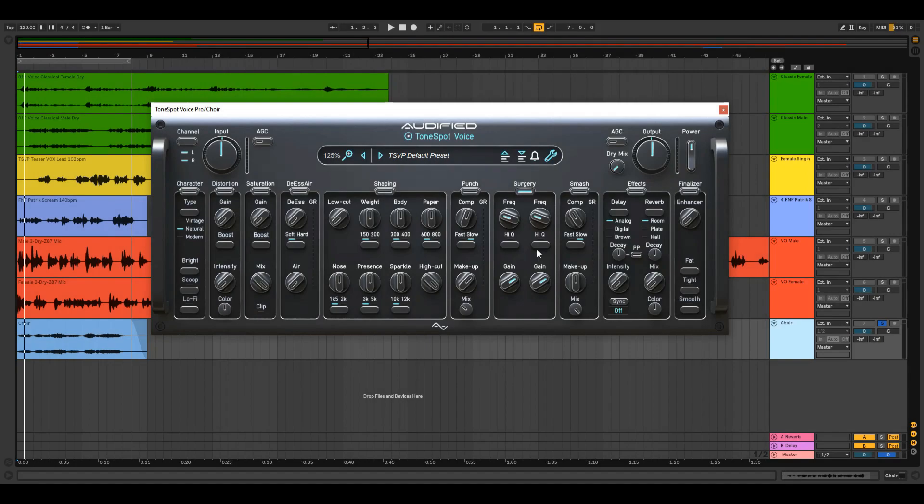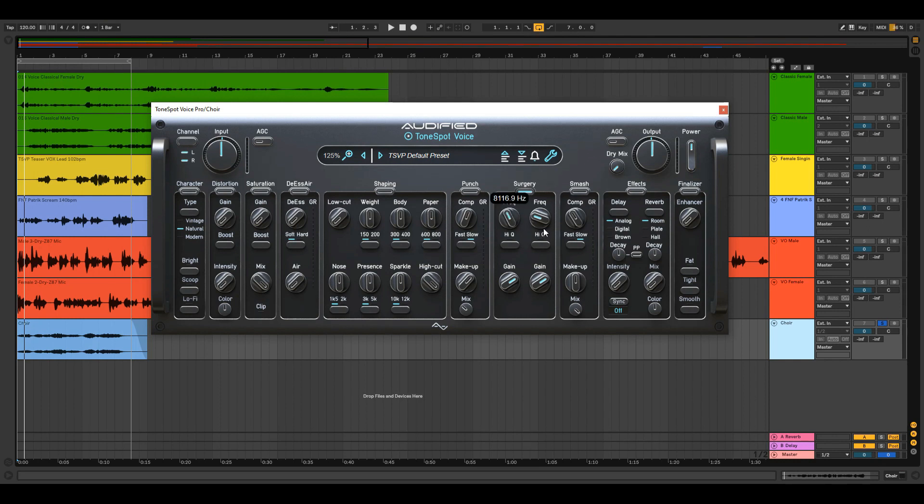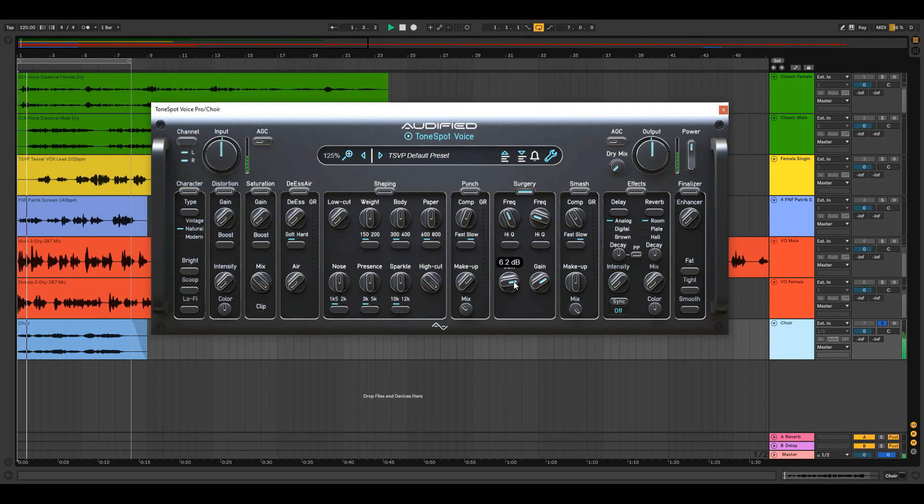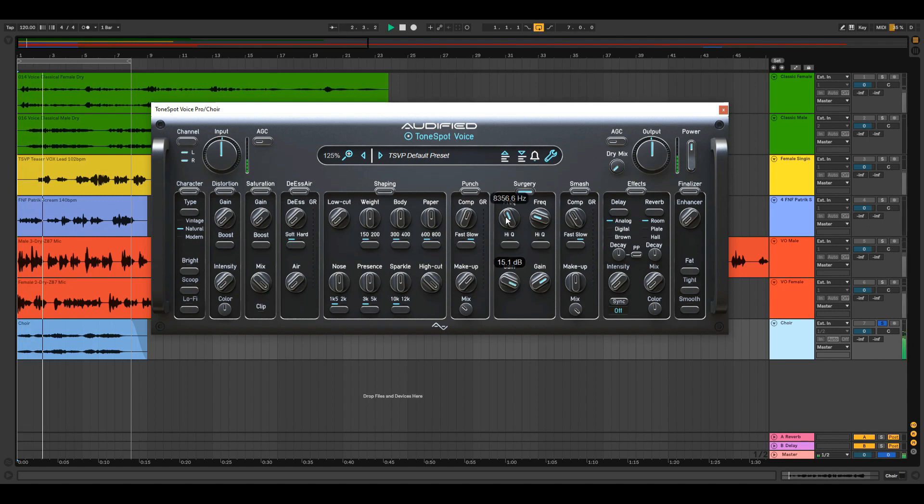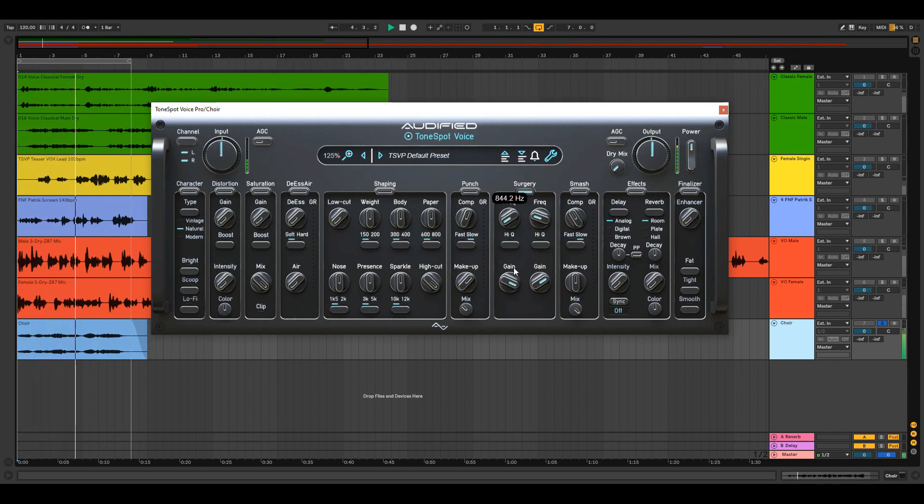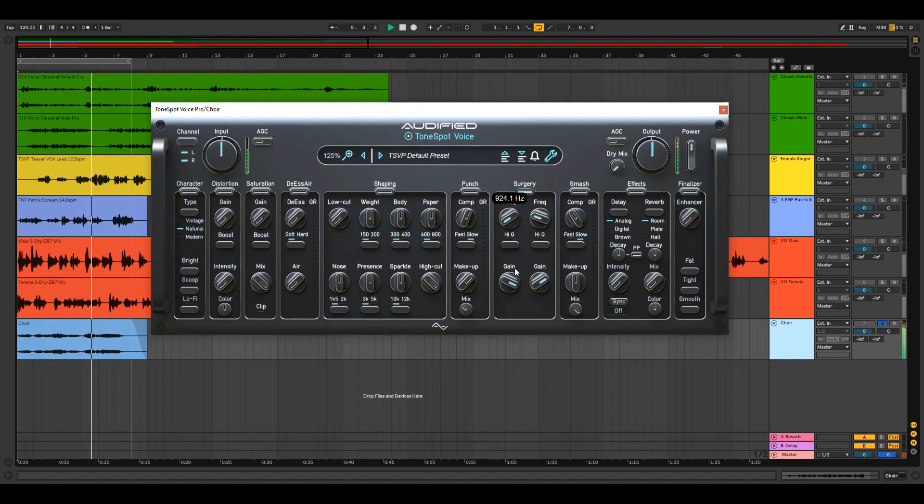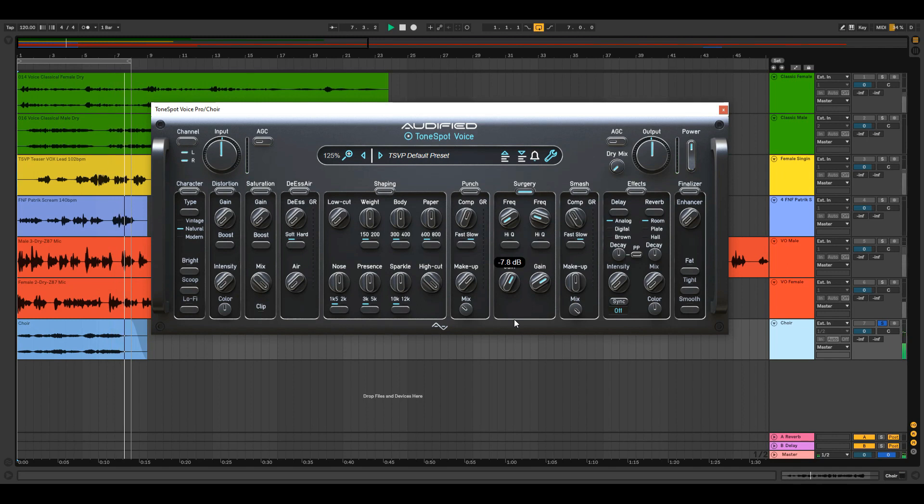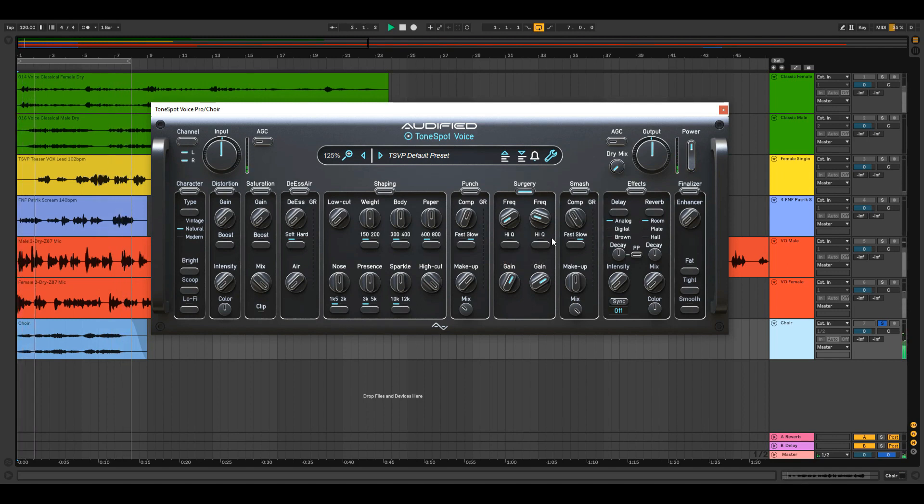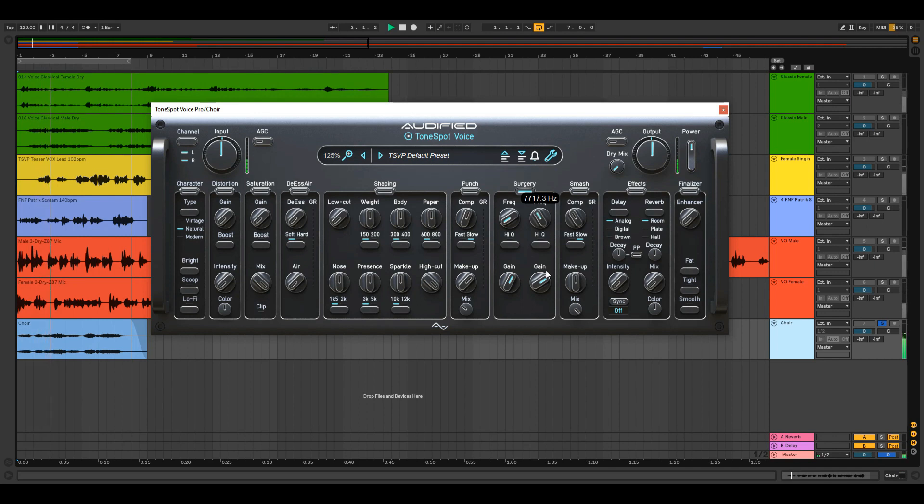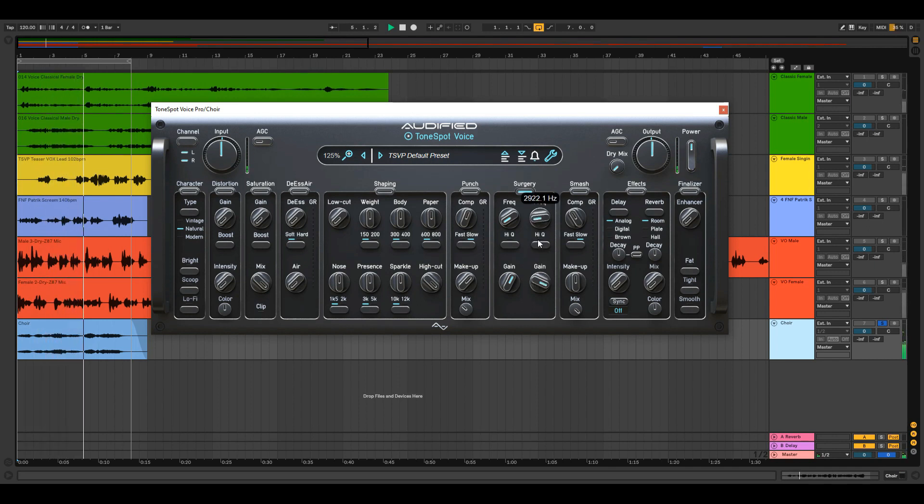Surgery is an extreme peak EQ with two identical filters. The frequency knob covers full spectrum and the gain goes to minus 50 dB. You can choose the unwanted frequency and cut. Hit that high cue button to make sure you don't cut into something you want to keep.